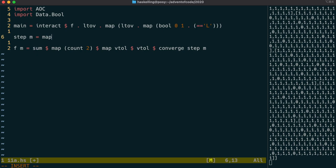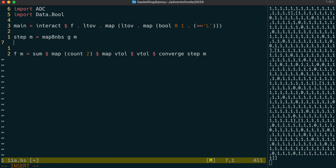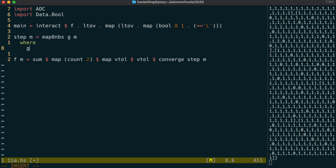We're going to write a helper function to grab the neighbours for each value, and we're going to call that map8Neighbours. It will take a function g, and for each cell, it's going to tell g who the neighbours are.